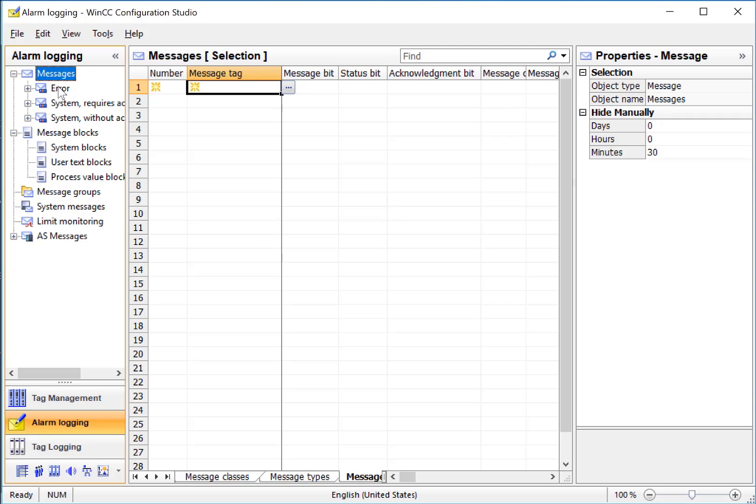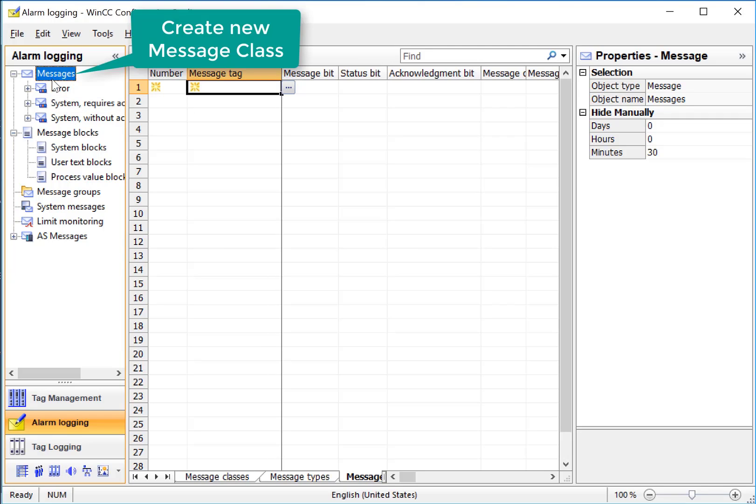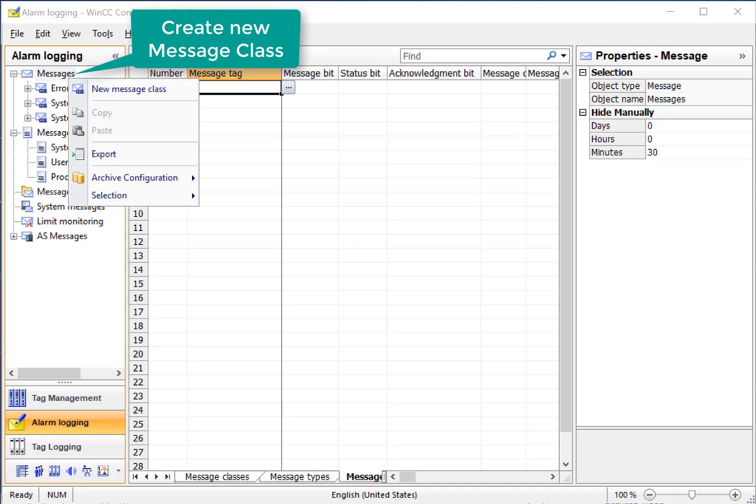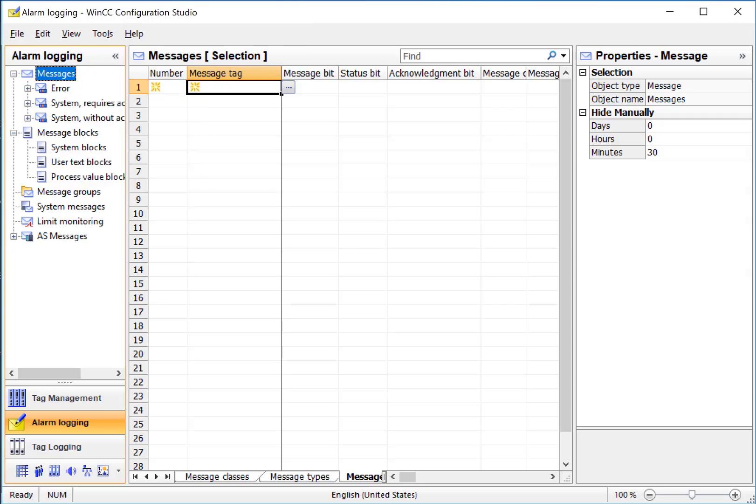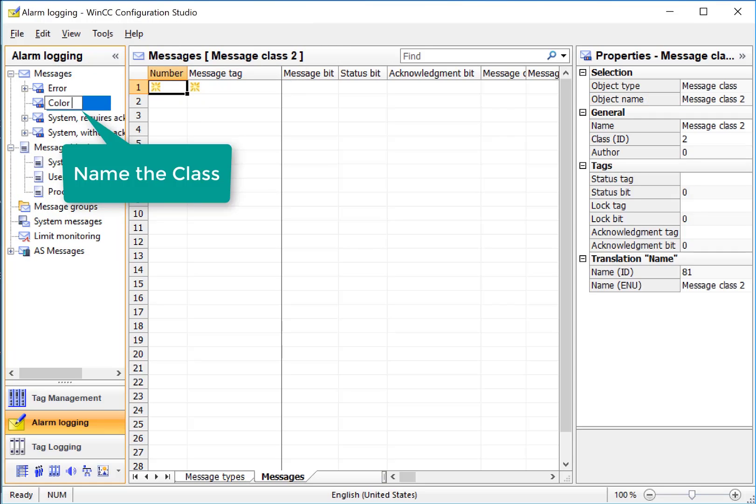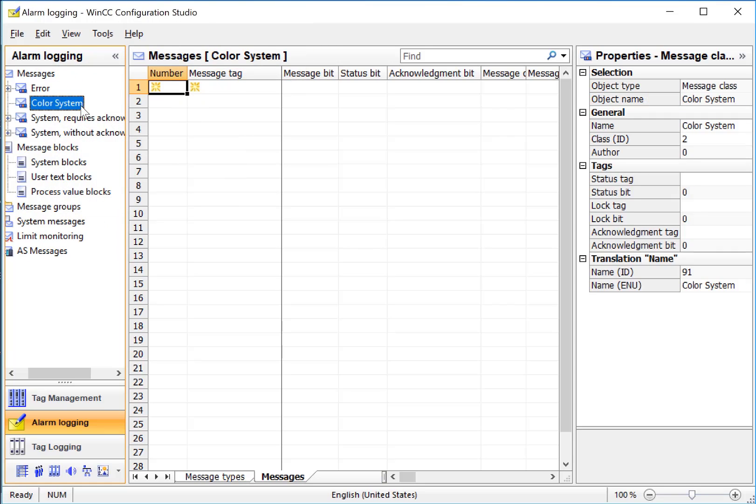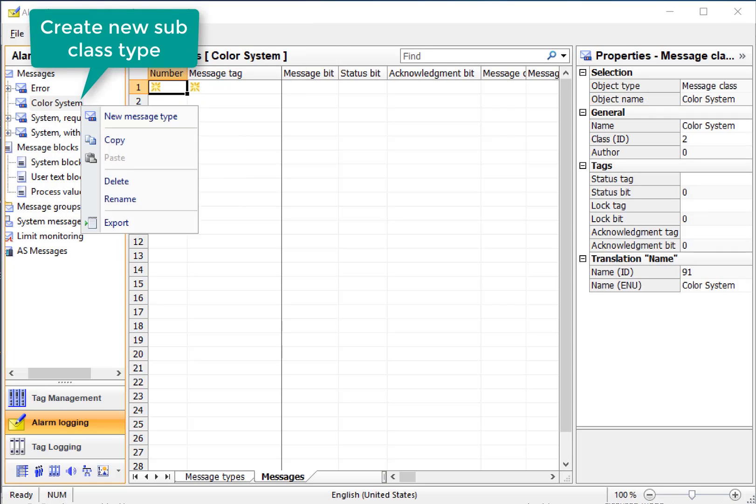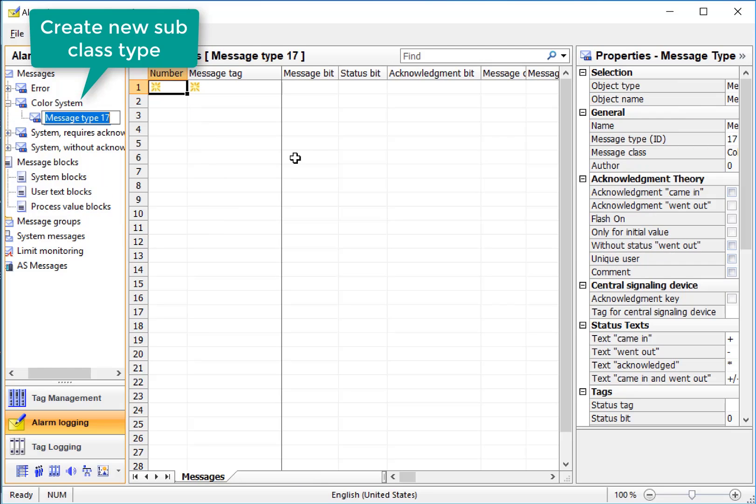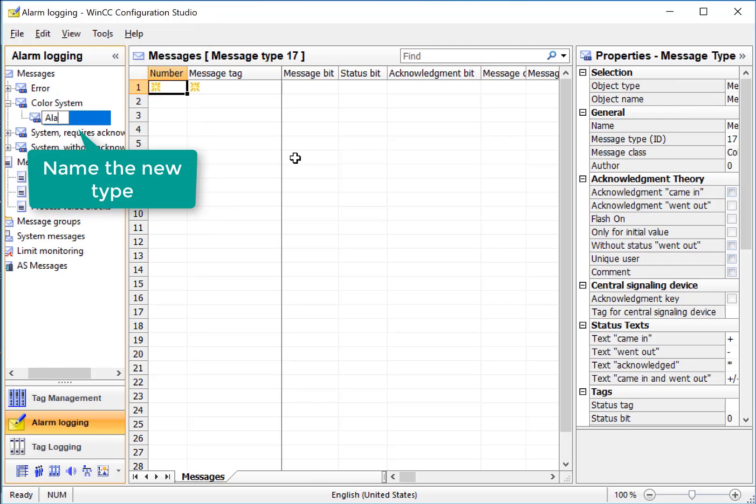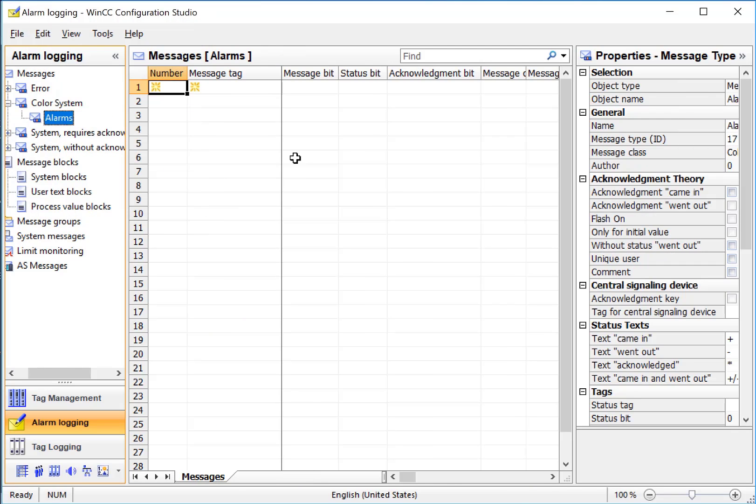Under Messages, these are alarm class and subclasses, and you can use these to organize your alarms. So we'll create our own class for our color system. Right-click, New Message Class, and we will call it Color System. Under Color System, we'll right-click and add a new message type, and we'll just call this Alarms.